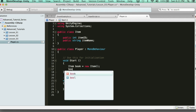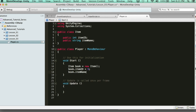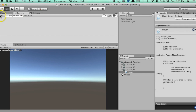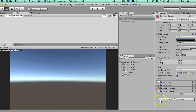Now what we can do is say book.itemID equals 5, and book.itemName equals, let's say, Harry Totter. So we have our book.itemID is 5, and our book.itemName is Harry Totter. We just created a book. If we go ahead and just make sure we have no errors, we'll be good to go, and make sure the script is on the main camera here — which it is. No errors. So we just created an item.